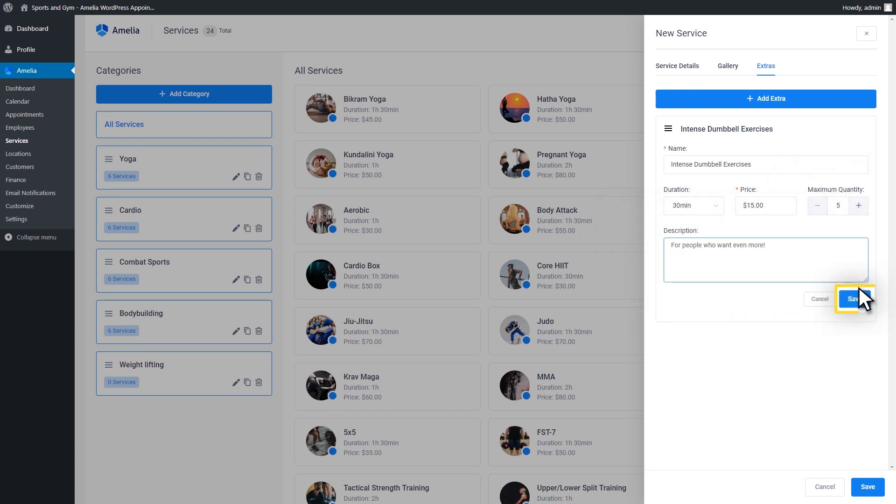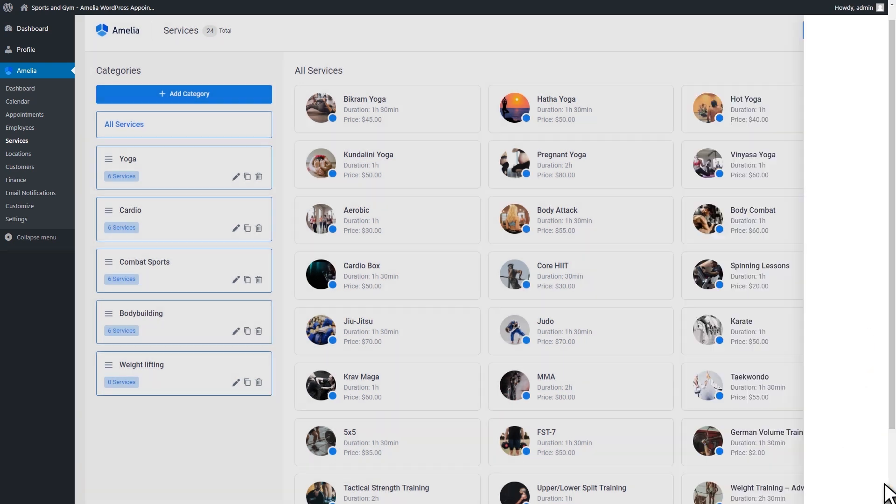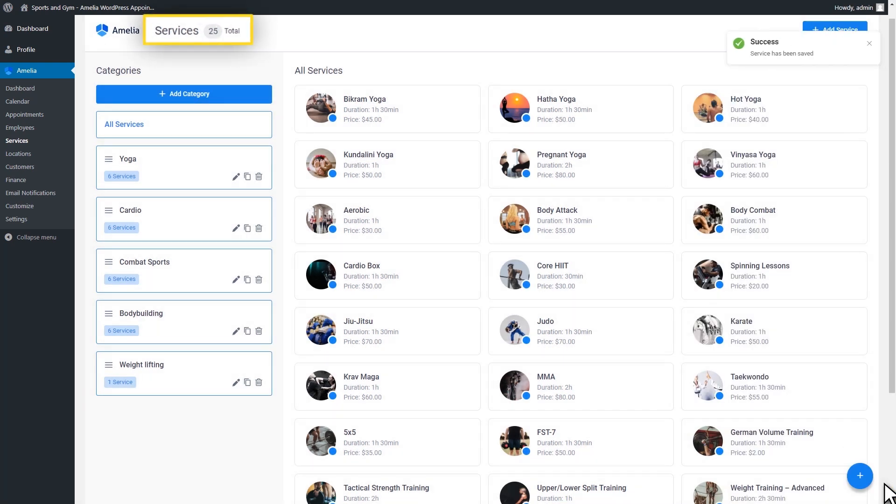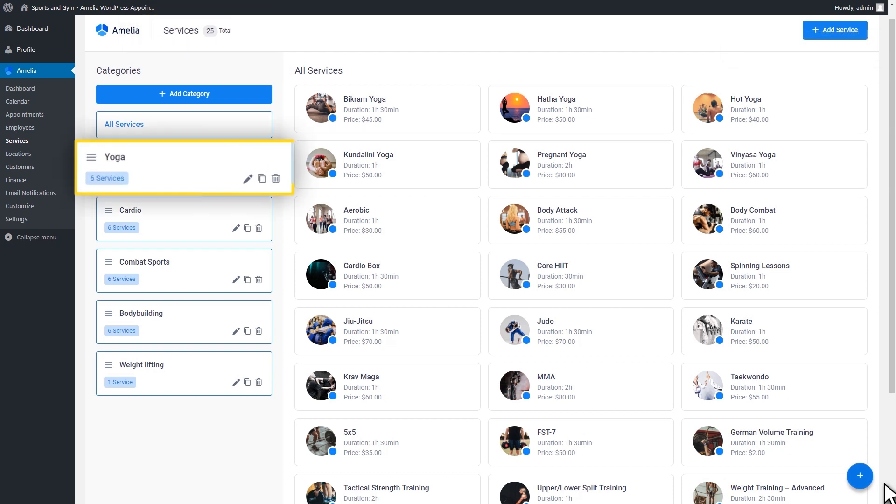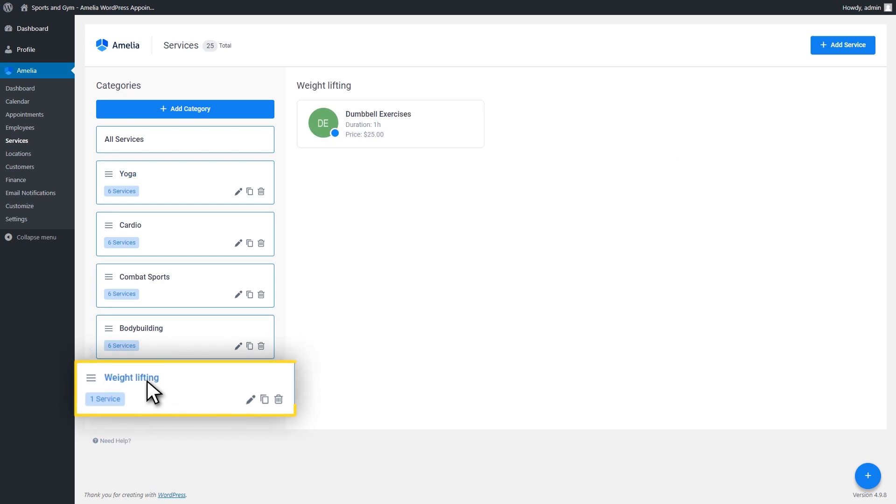After all this, click the Save button and your service will appear on the page. In the page header, you can see the total number of services. You can have as many services and service extras as you need. If you have a large number of services, you can filter them by clicking on the category title.